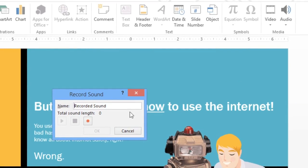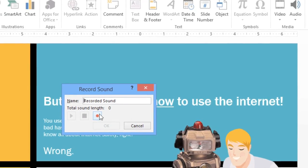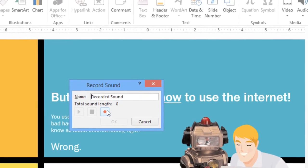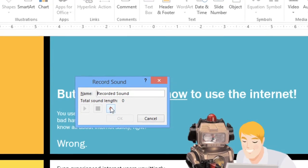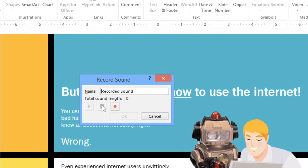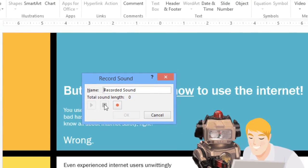When you're ready, click the button with the red dot to start recording, then click this one to stop. I'm just going to record a short intro for the slide. But I already know how to use the Internet! Okay,